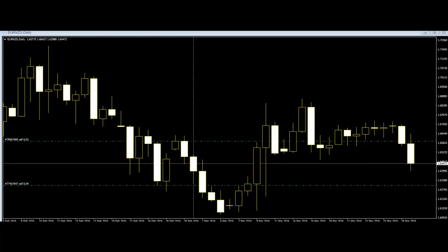Welcome to this Candlestick Trading video. Two-Legged Candlestick Trading is considered one of the easiest to use and profitable trading strategies.